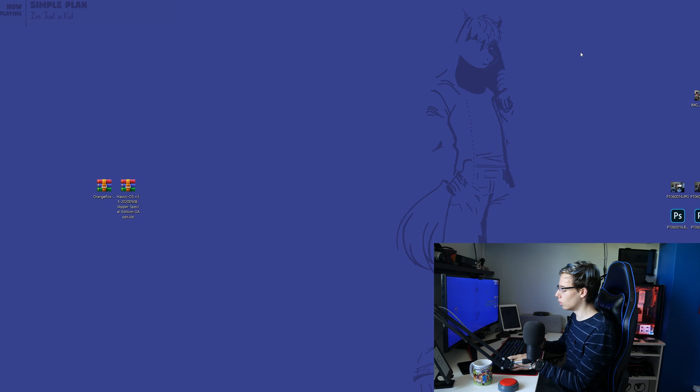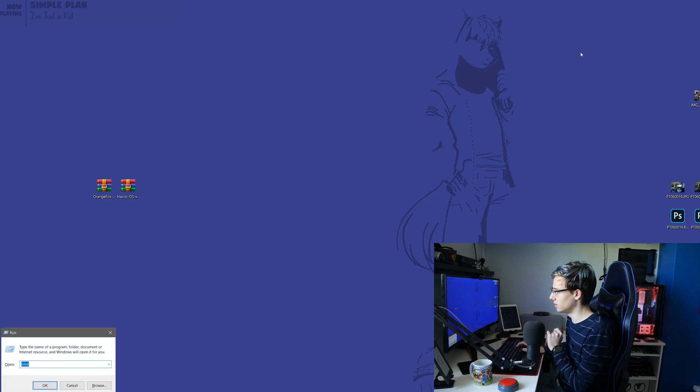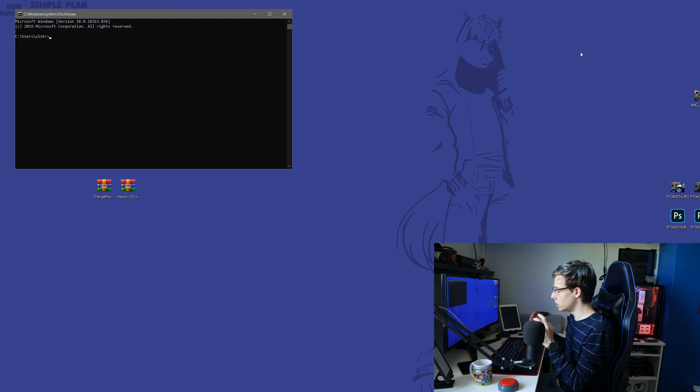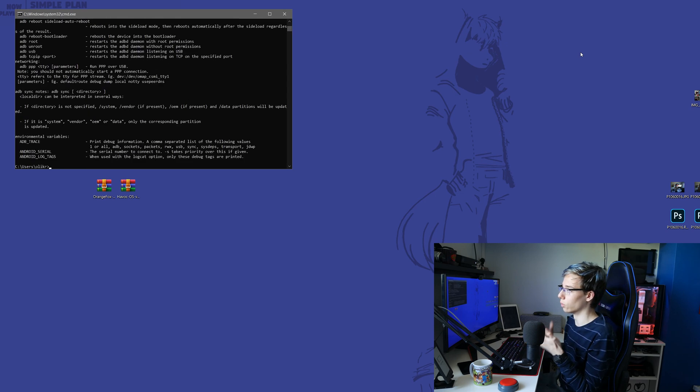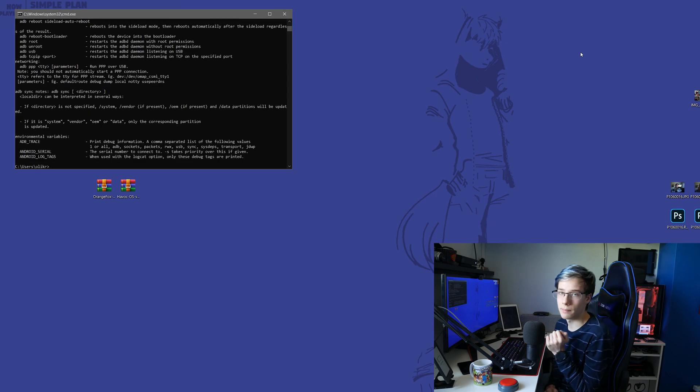The first thing you will need installed on your computer is ADB, and I will have that linked in the description below. All you do is install it like a normal application. Once you've installed ADB, press Windows + R, type CMD, then type ADB to make sure it works. If the ADB output appears, that means your ADB is working.